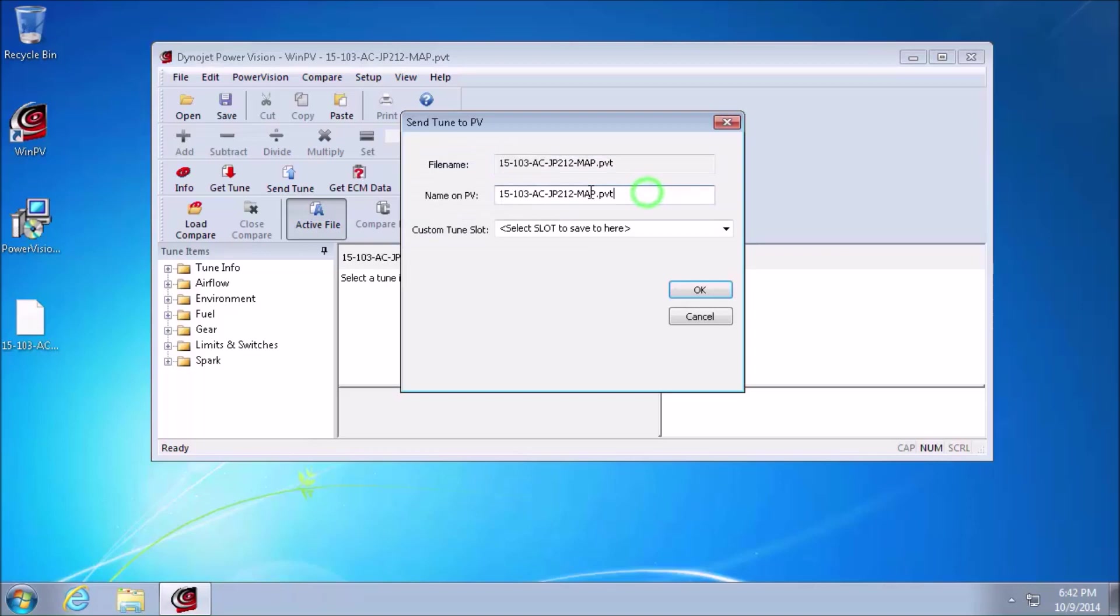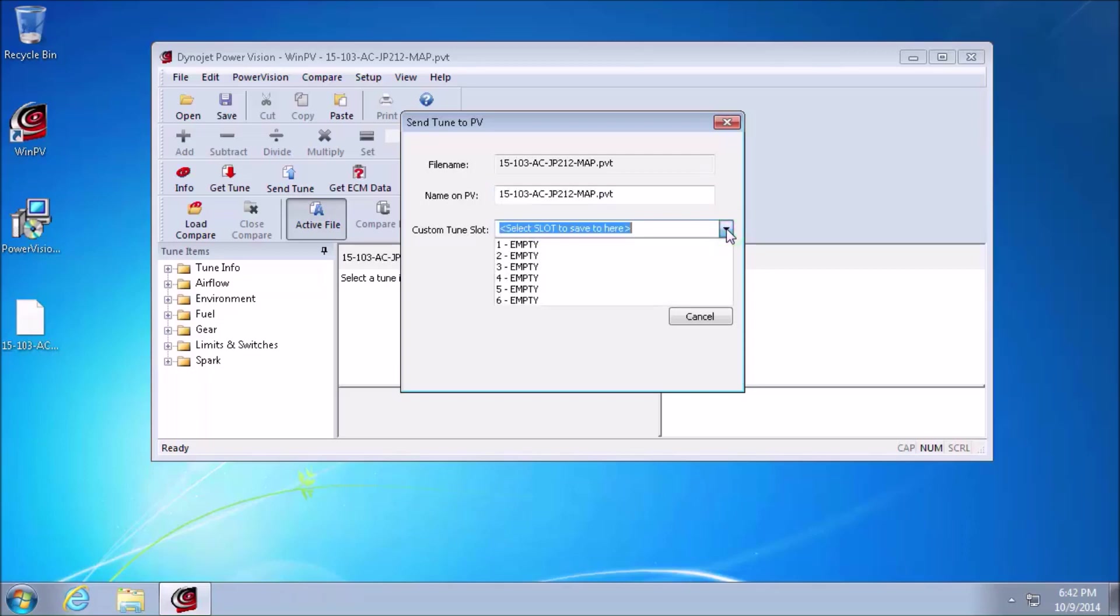In this box, we actually have the ability to rename the custom fuel map. This name does not affect the tune in any way, shape, or form. And the most important part, the custom tune slot.